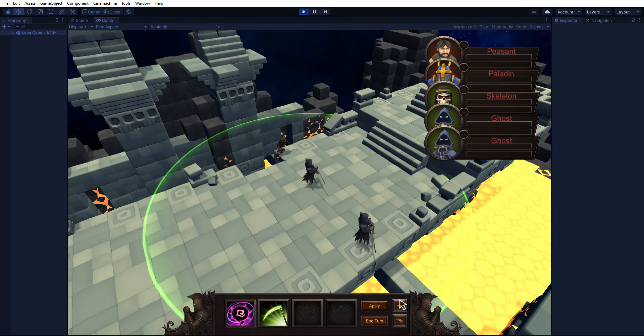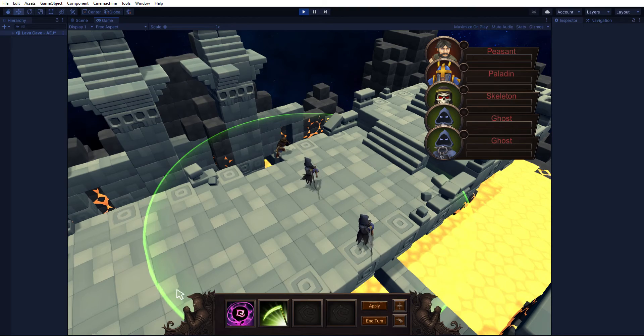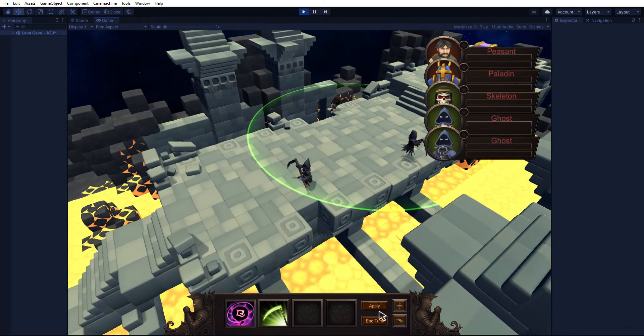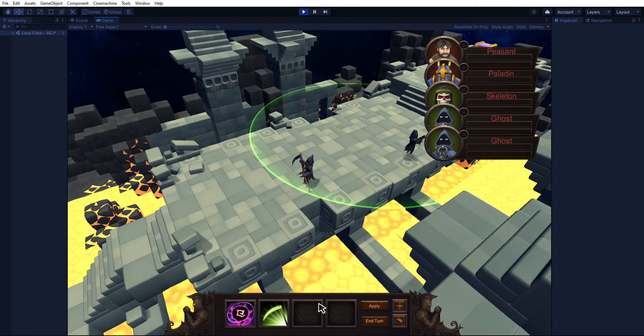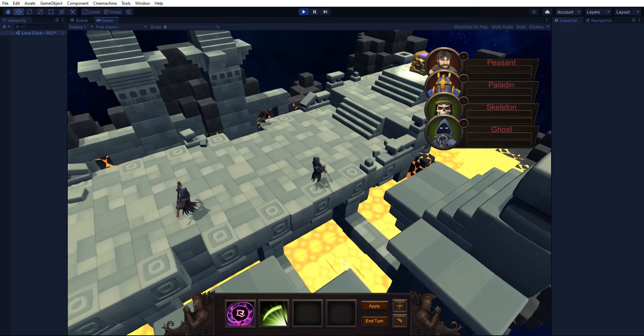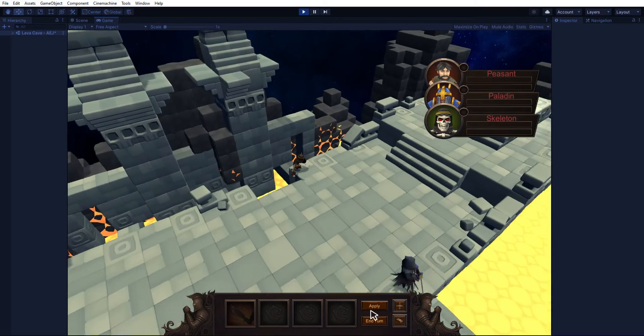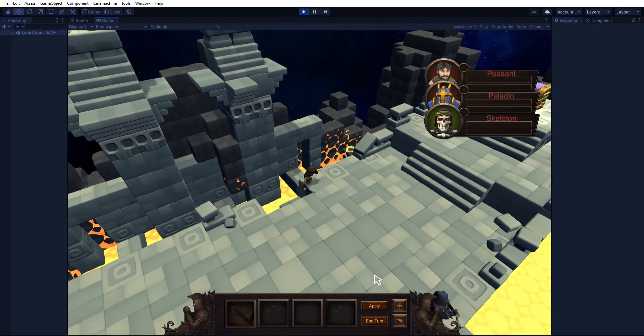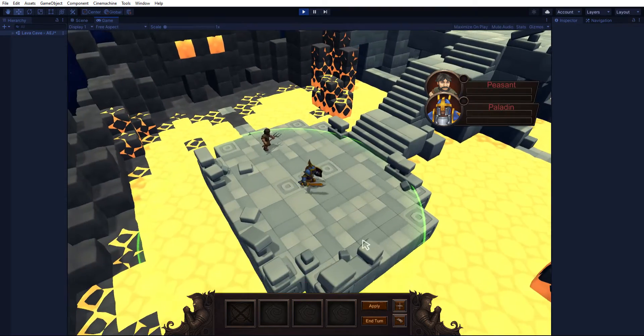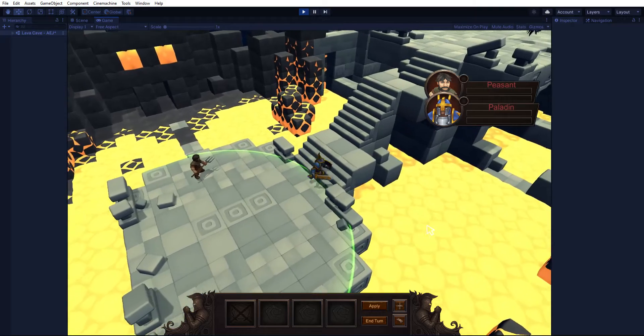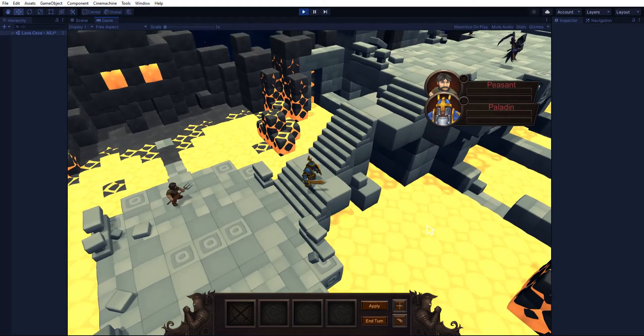I'm going to move one of these guys out, and in turn if you notice, the Paladin character is going to be able to start coming up the steps.